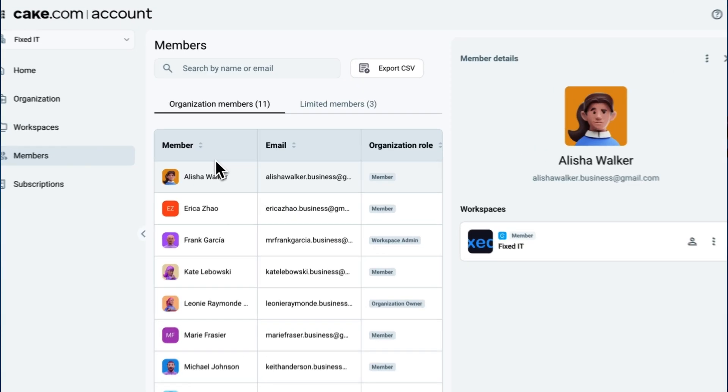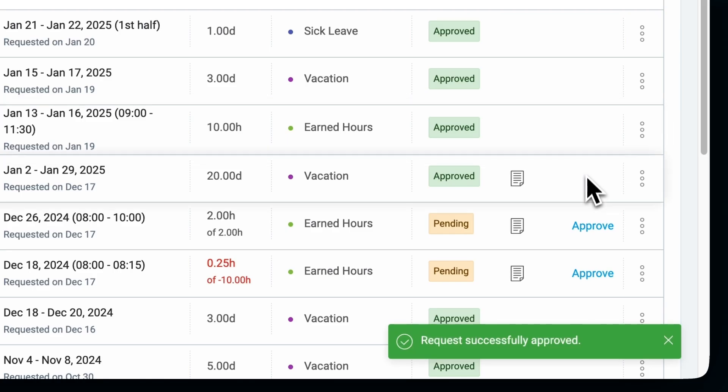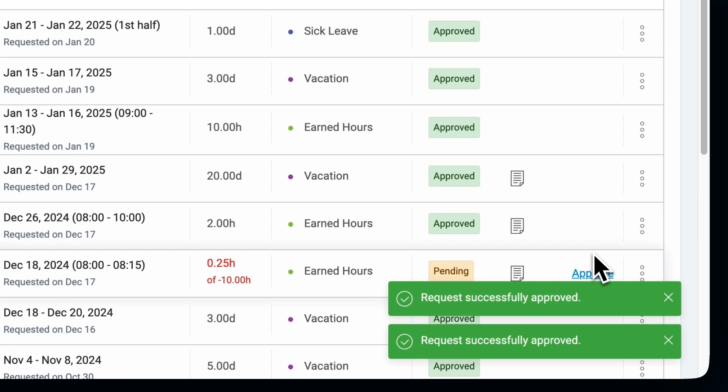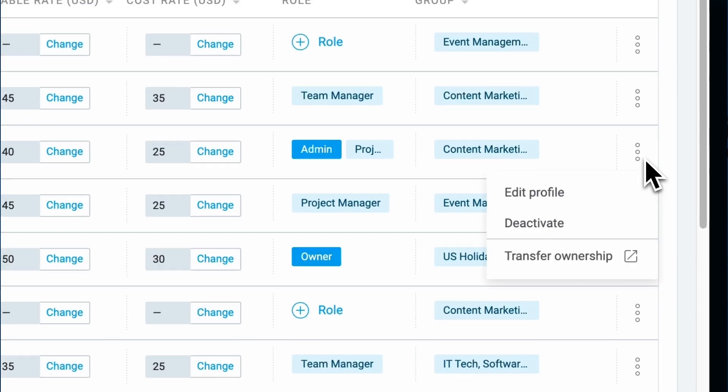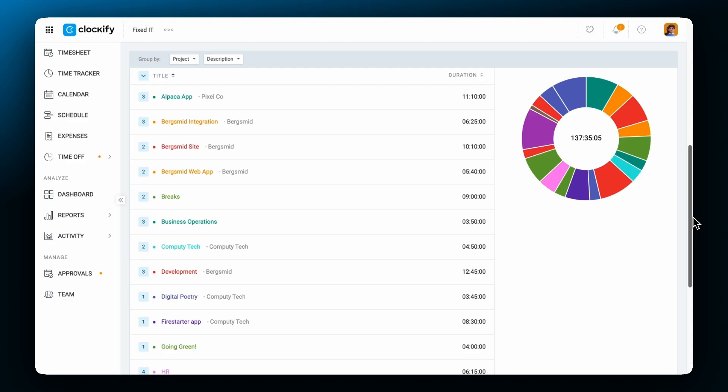Hey there, my name is Julian and welcome to another Clockify tutorial. In this video, we will go over user roles in Clockify and what permissions are available for each, so you know how to best organize your team.